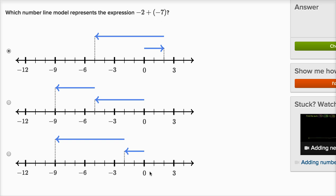This last one is hopefully the answer. We have a first arrow that takes us two steps to the left of zero — so that's negative two. Then we take another seven steps to the left of that. So this arrow represents negative two, and then from the tip of that arrow we add negative seven, which moves us seven more to the left to get to negative nine. That's definitely the model that represents the expression.